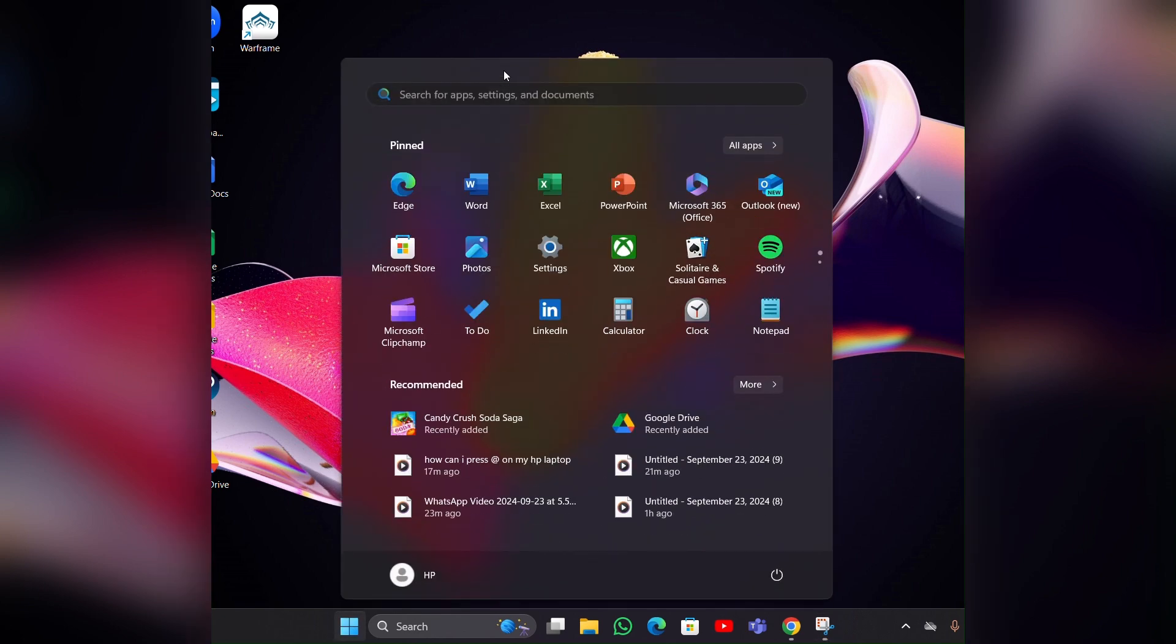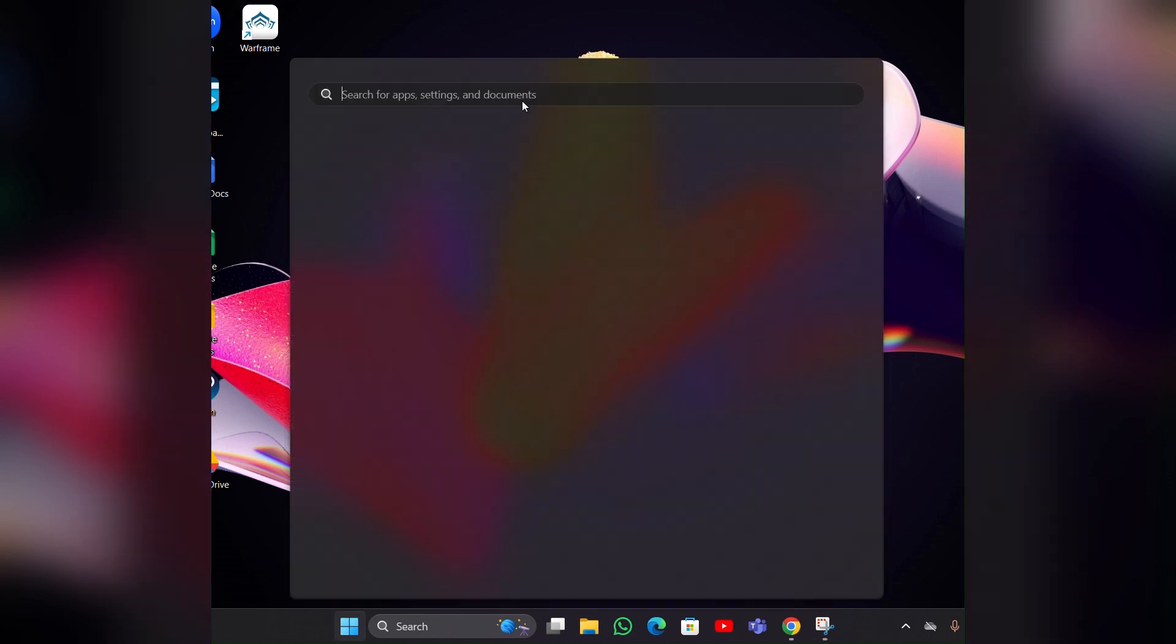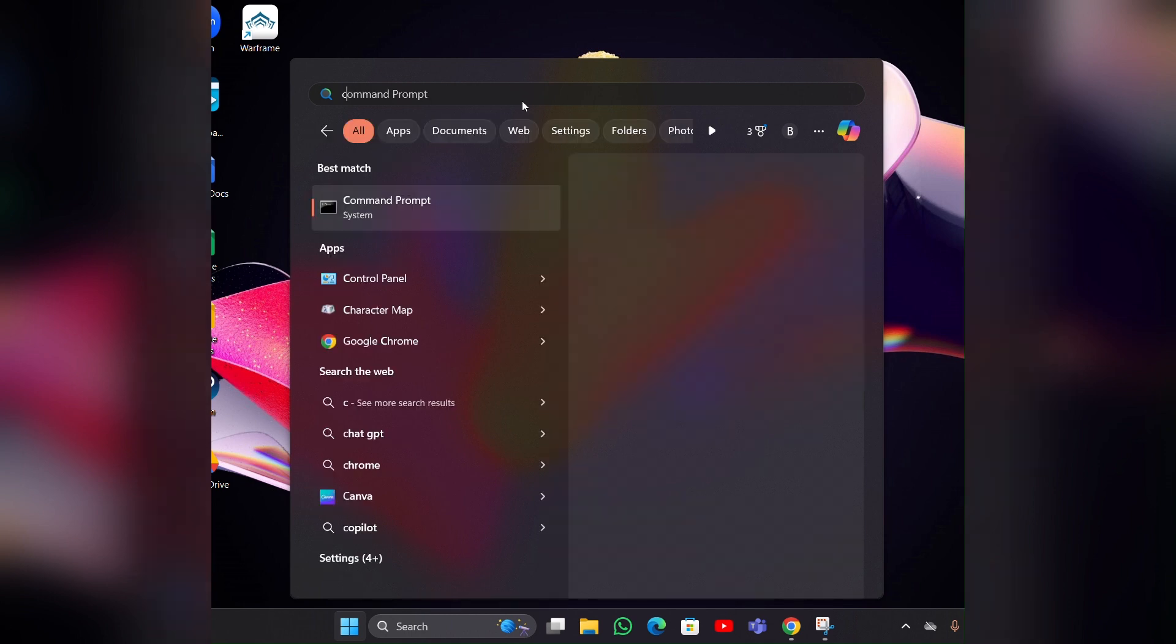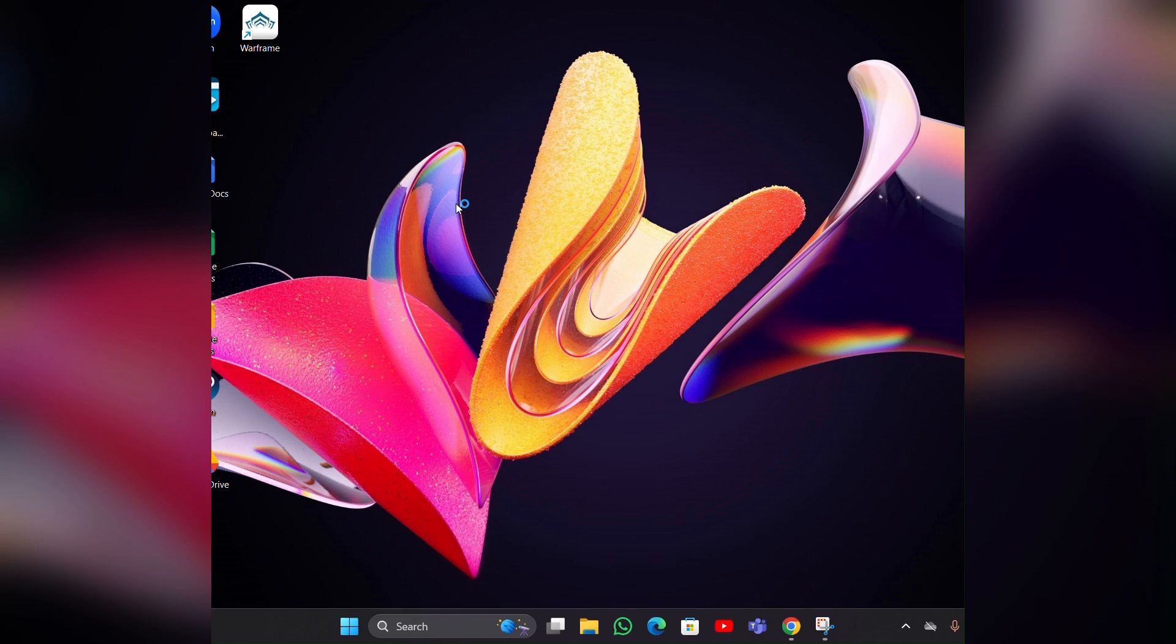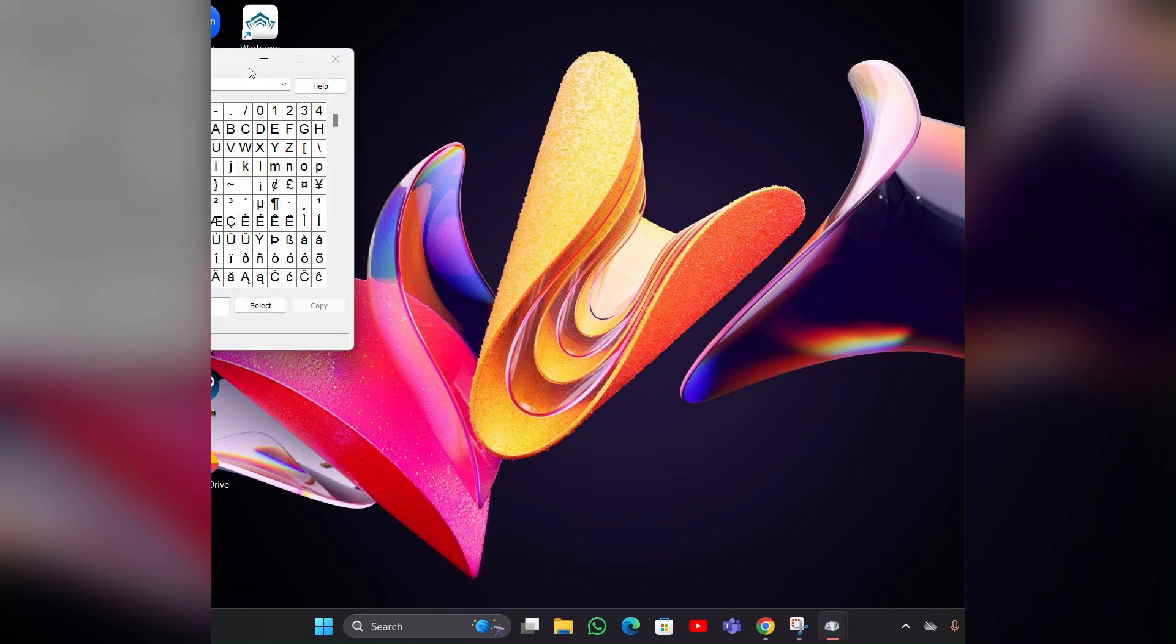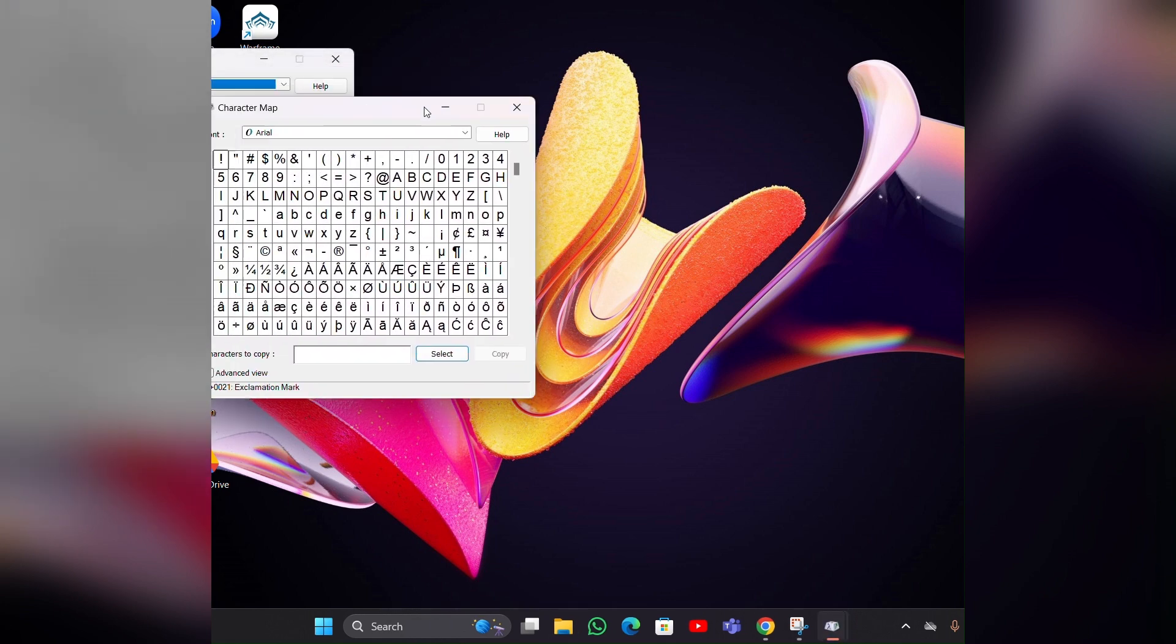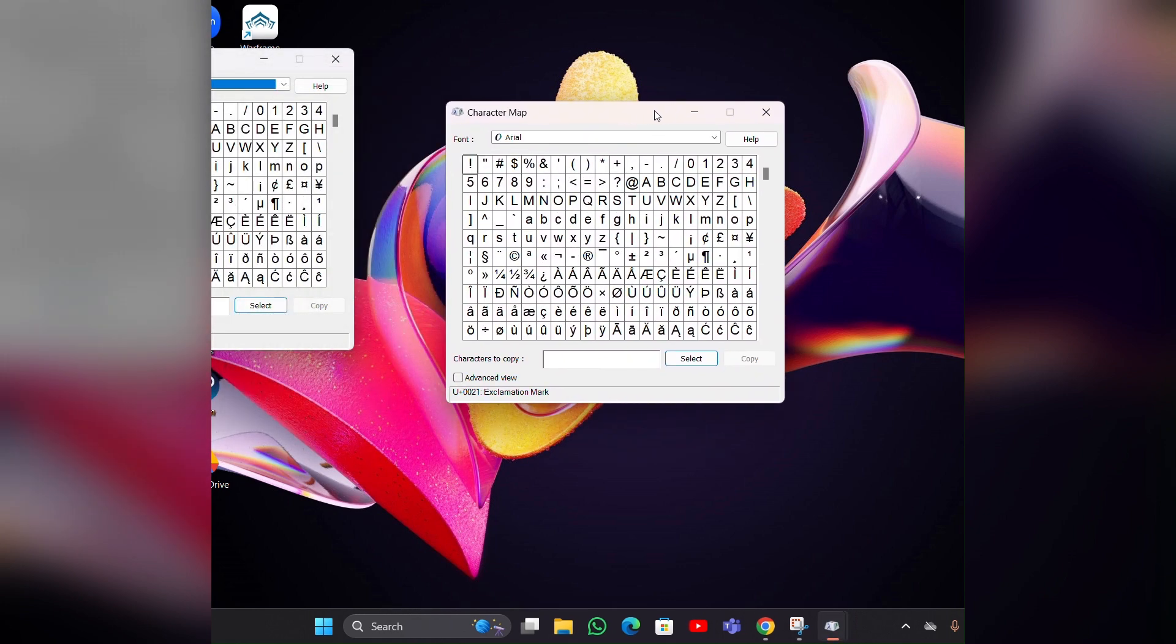In the start menu you can see a search bar. In the search bar you have to type character mapping, and it will pop up. By clicking that, you can get this type of sheet.